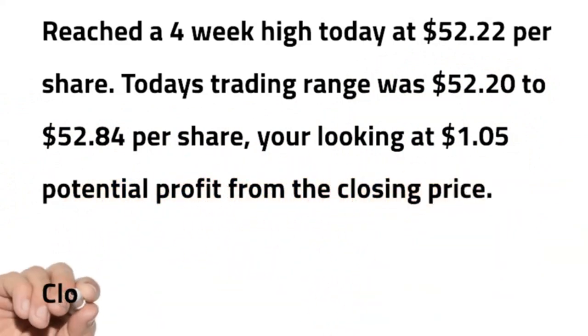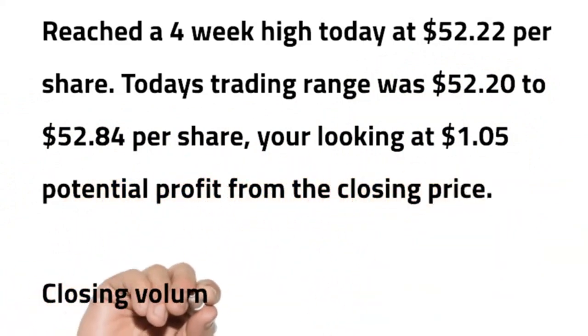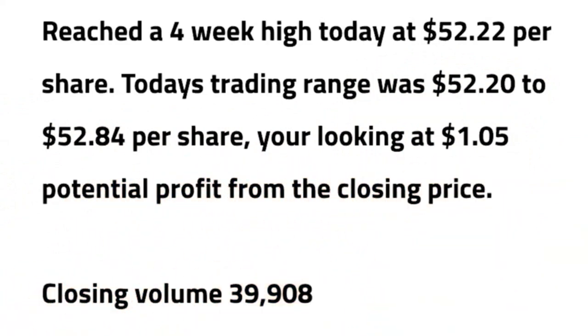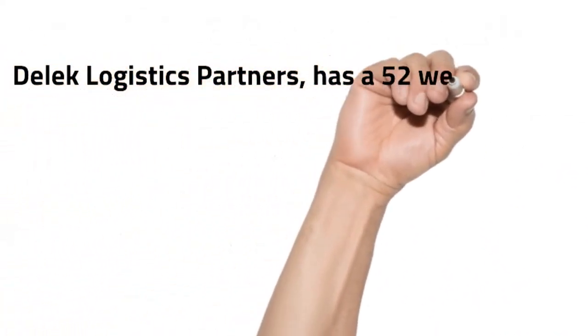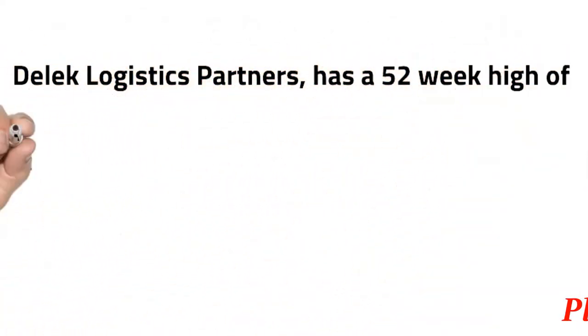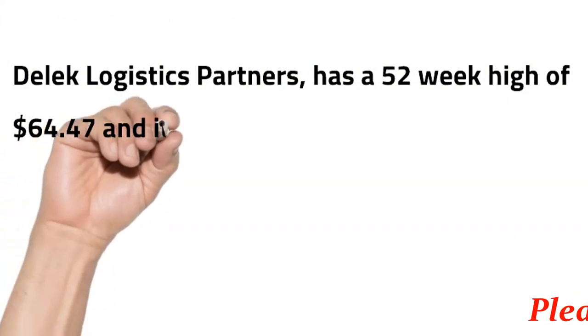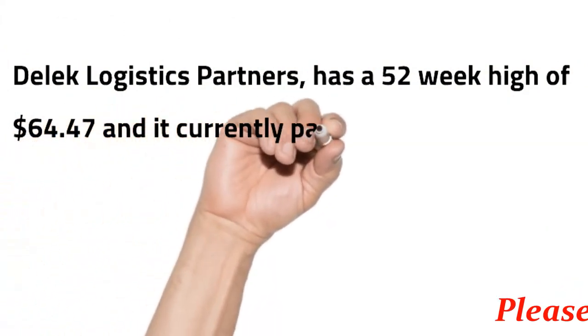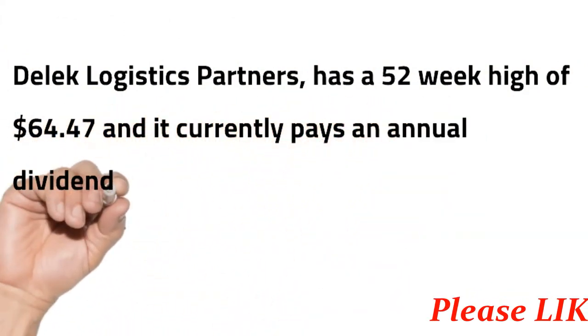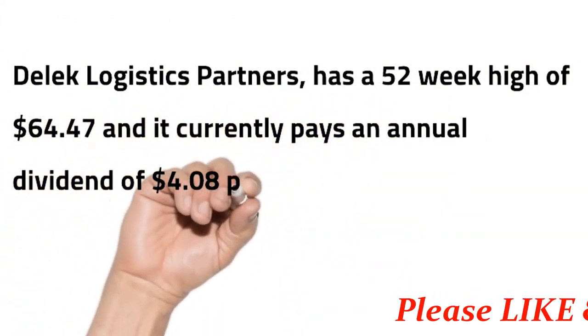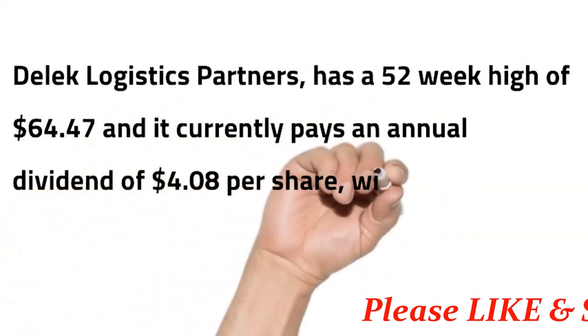Closing volume 39,908. Delek Logistics Partners has a 52-week high of $64.47 and it currently pays an annual dividend of $4.08 per share with a yield of 7.98%.